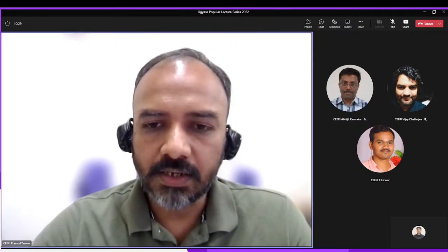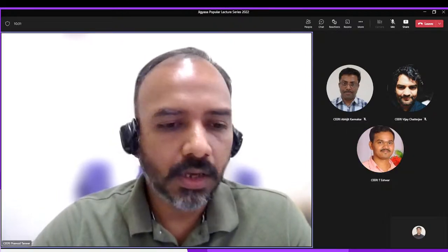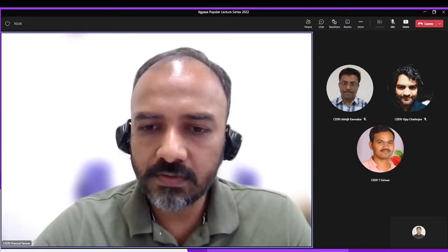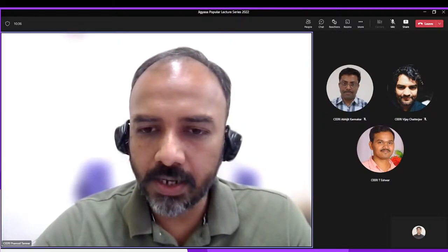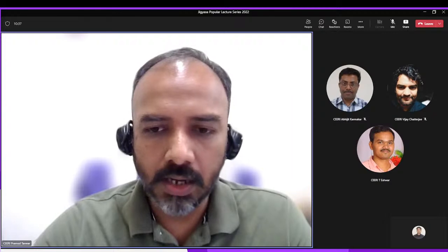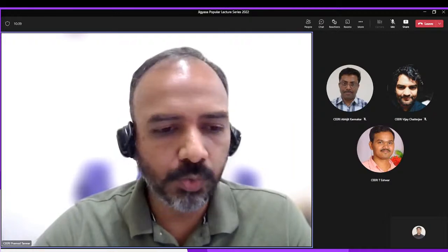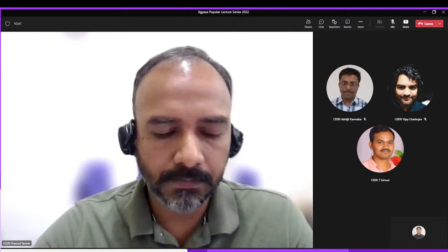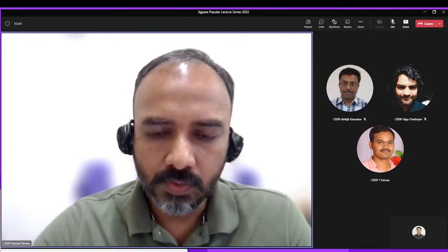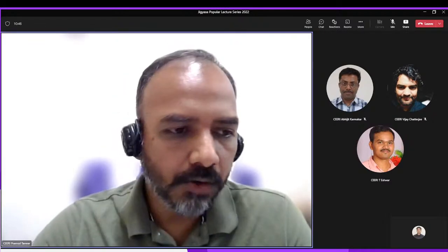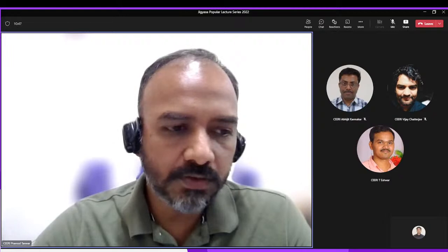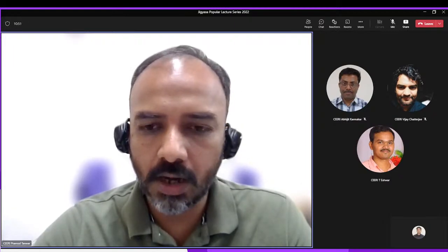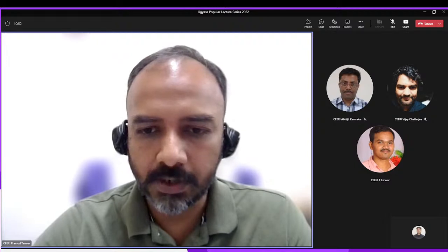These activities are usually conducted for school students, school faculty, and other learners who wish to learn about new technologies. In this session, we have with us Dr. T. Ishwar and Dr. Vijay Chatterjee, who will be speaking on their respective topics.